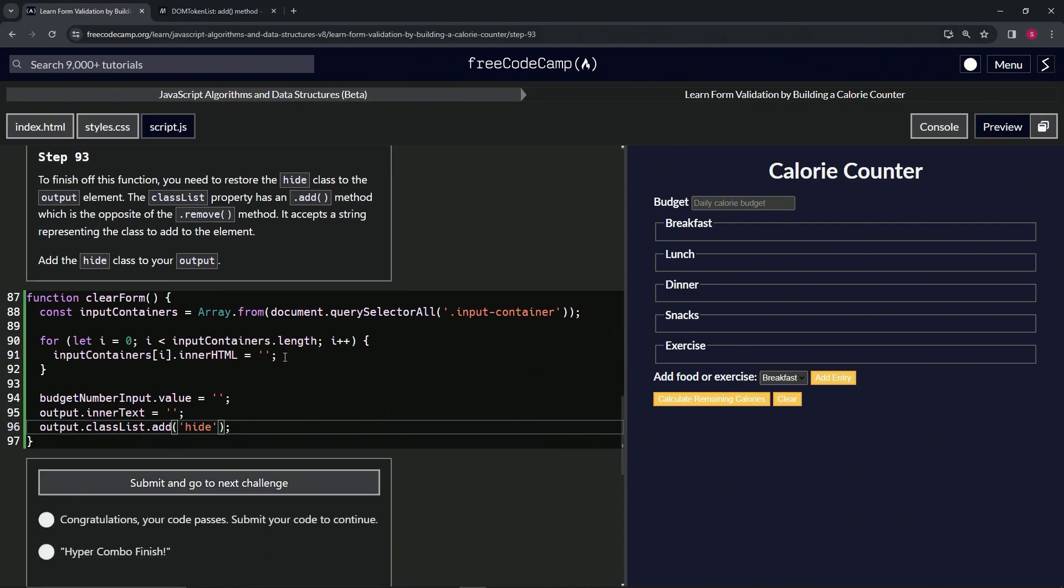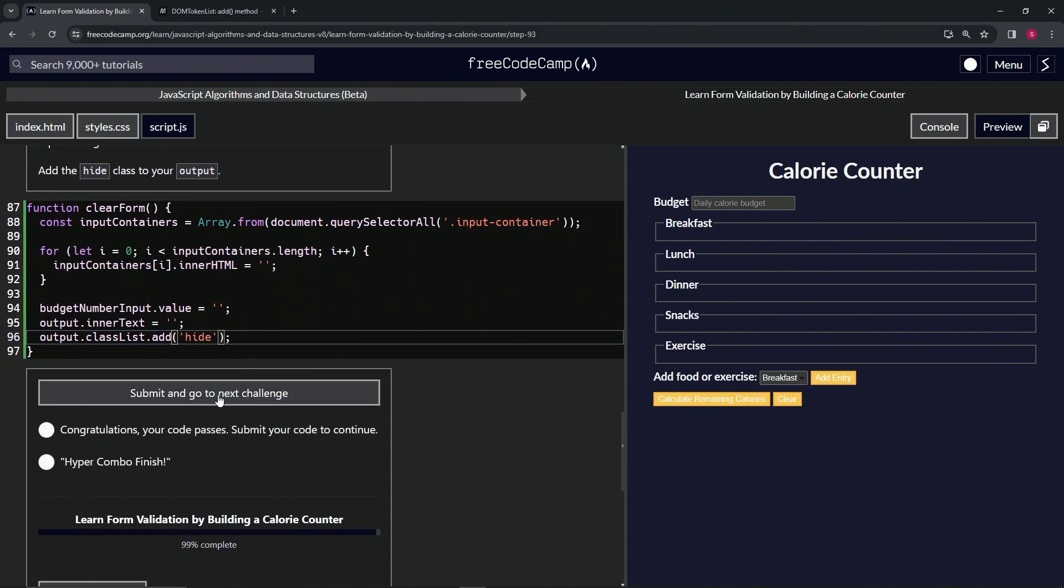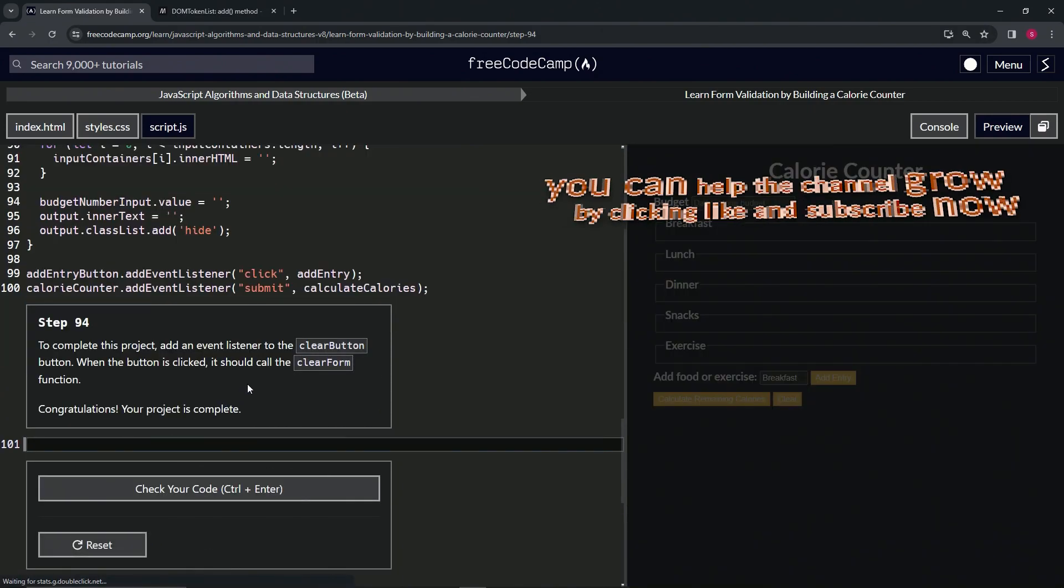All right. So let's check the code. Looks good. And submit it.